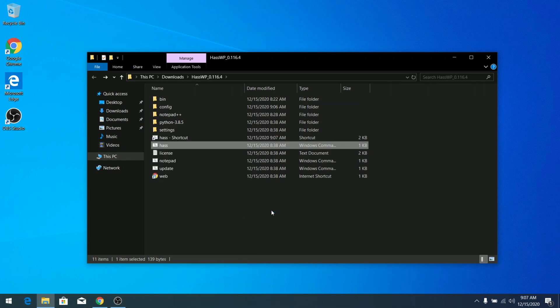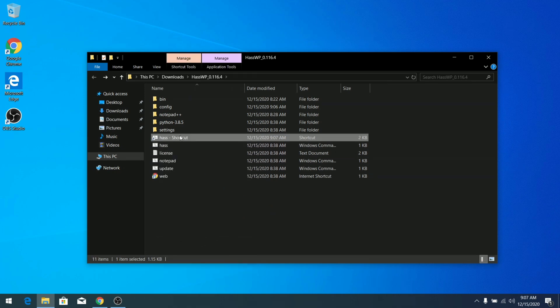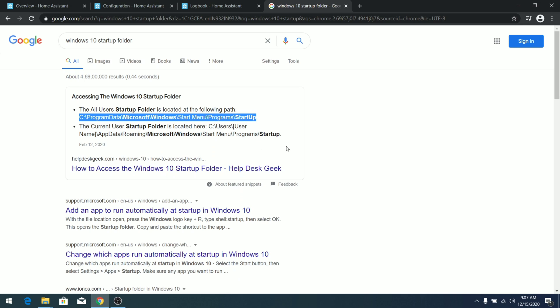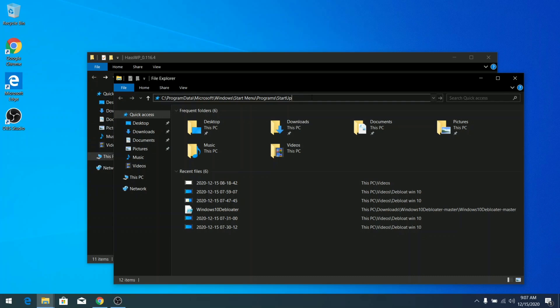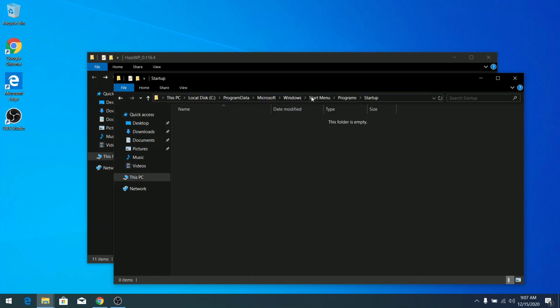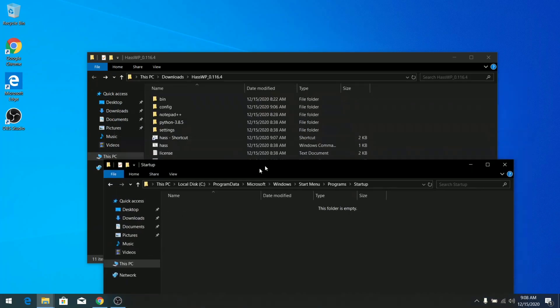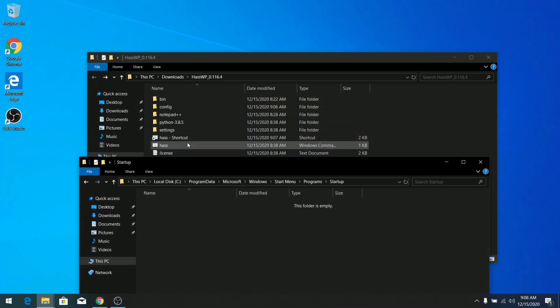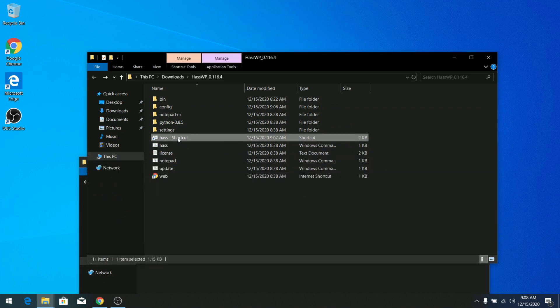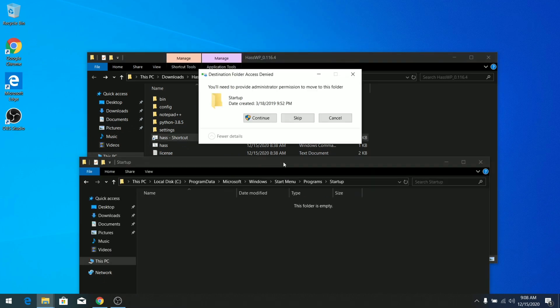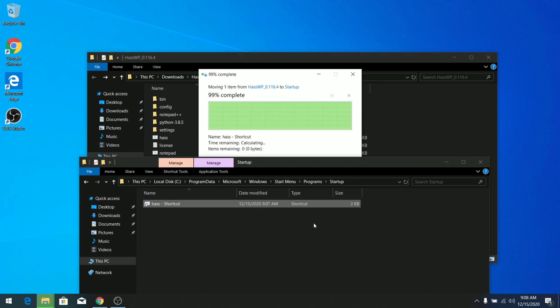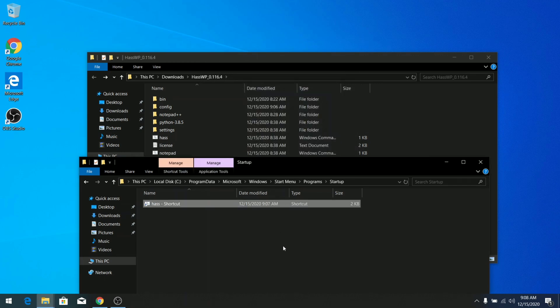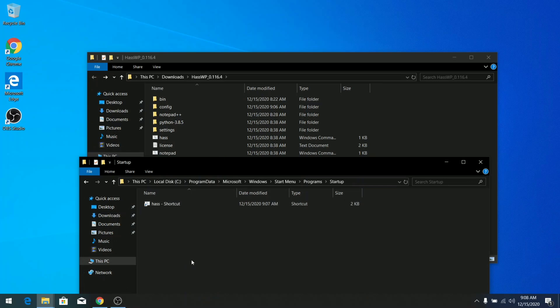Now this is the path for the Windows 10 startup folder. Let's put this path in the file explorer and head over to the path. Here you can see this is the folder. Now we just need to transfer this folder into this startup folder, and there you go. Now at each boot cycle this hash application will be automatically booted up.